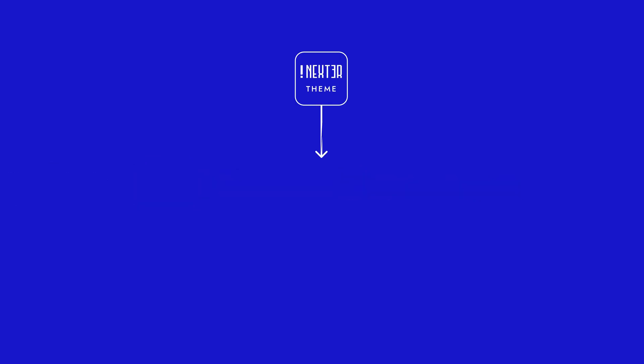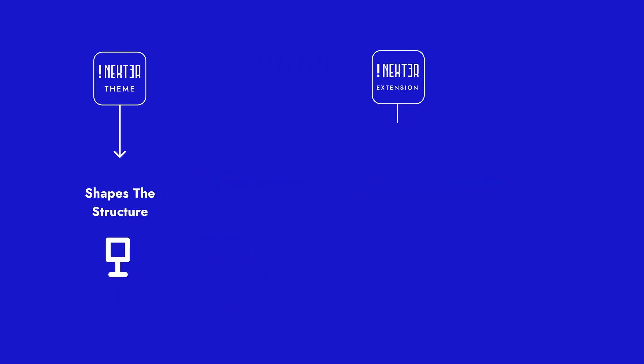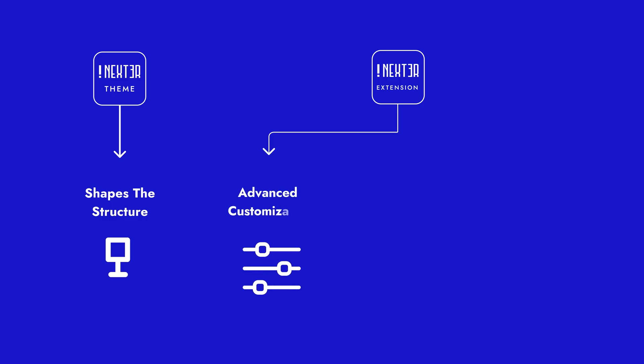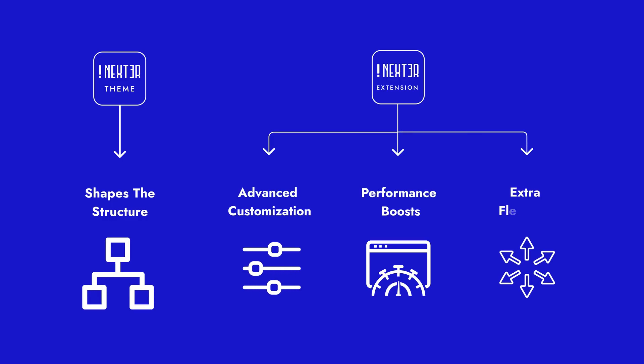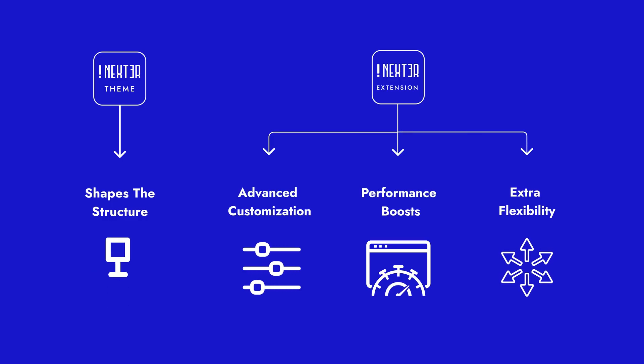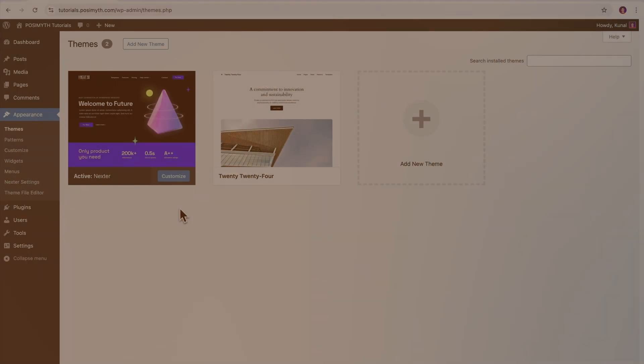Think of it, like while the theme shapes the structure of your site, the extension will fill in the gaps, bringing advanced customization, performance boosts, and extra flexibility, that ensure that your site isn't just good, but truly stands out.